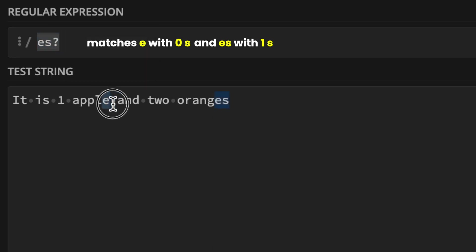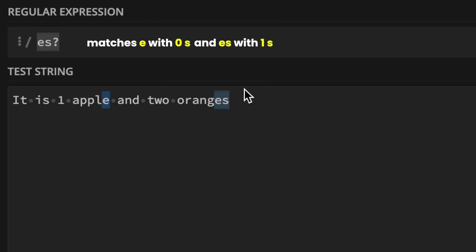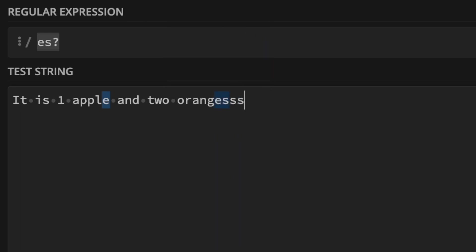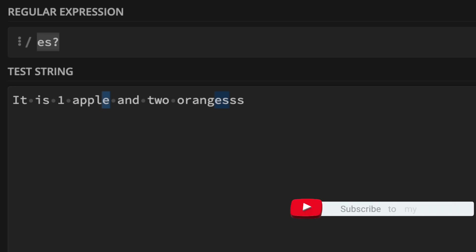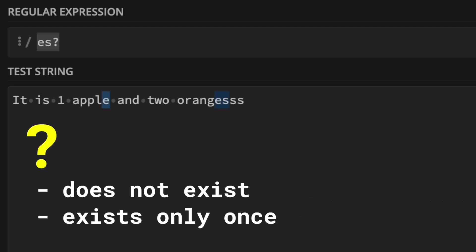As you can see, in the first match it's just 'E' with no S. In the second match it's 'ES' with one S. But if you add multiple S's, the remaining S's are not matched. That's why the quantifier matches zero or one of a character. You can look at this quantifier as doing a 'does not exist or exists only once' match.